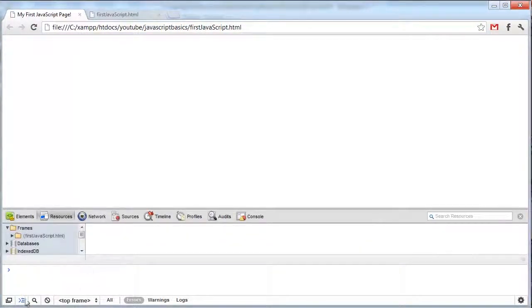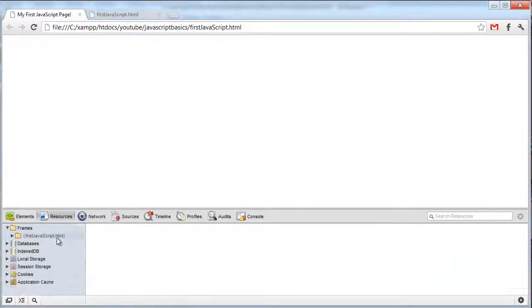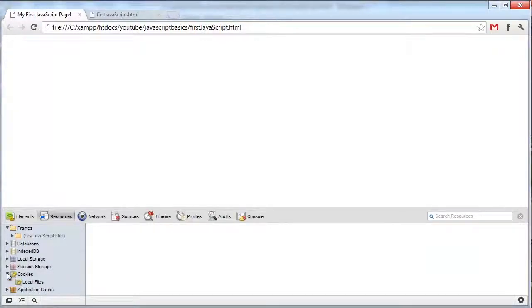Here's the resources. These are the resources that the page uses. I'm not actually using any at all right now, so I'm not going to have anything here.